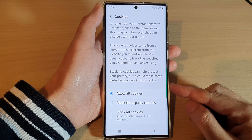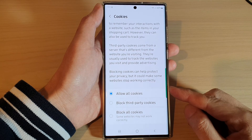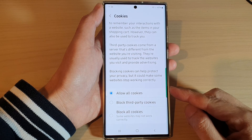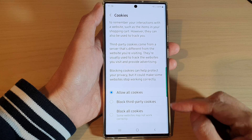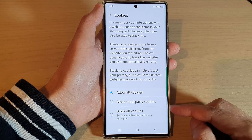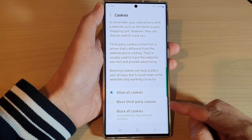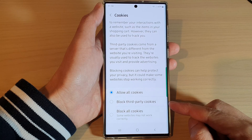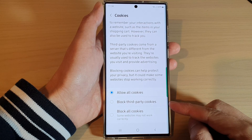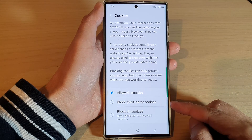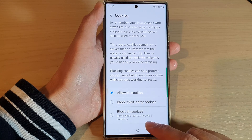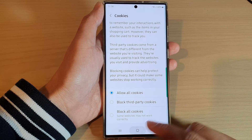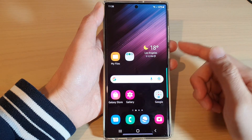In this video we're going to take a look at how you can allow or block all cookies or third-party cookies for Samsung Internet on the Samsung Galaxy S22 series.